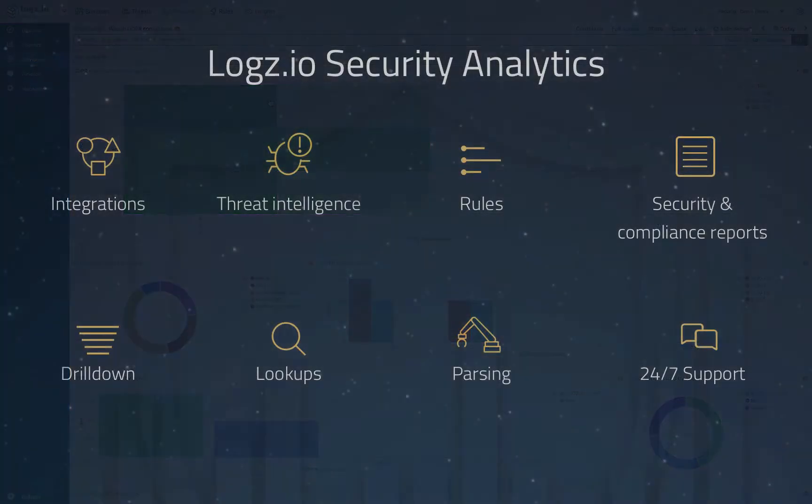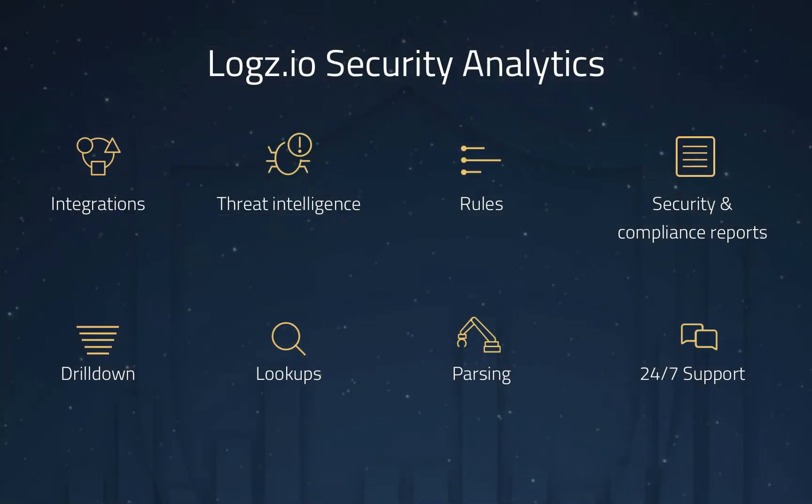So, to sum things up, Logz.io Security Analytics extends the ELK stack with security capabilities to help you protect your environment and meet regulatory standards.